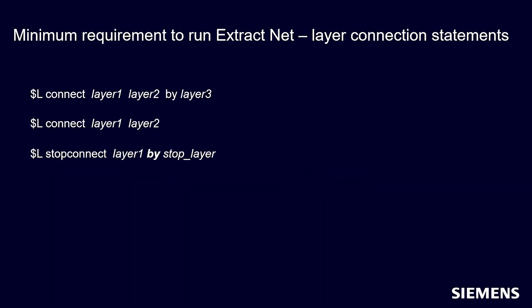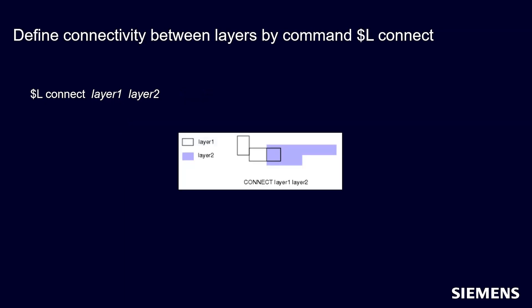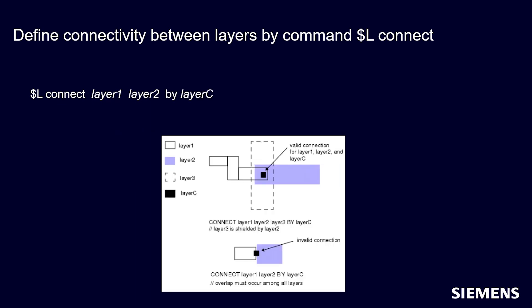The minimum requirement to run Extract Net on a net is to define the layer connection statements using the Design Rev Tcl commands as shown here. The Connect command defines the connection between layers. The optional By argument specifies a third optional layer by which to connect layer 1 and layer 2 objects.